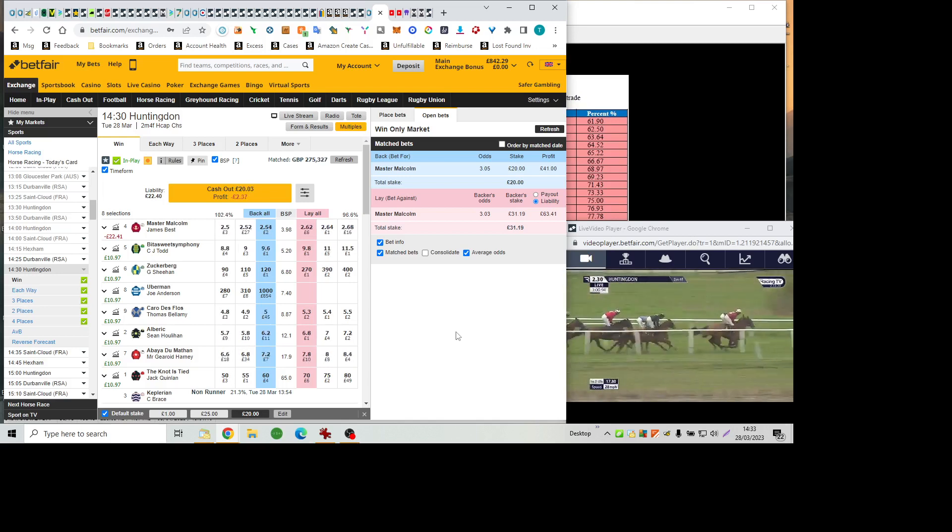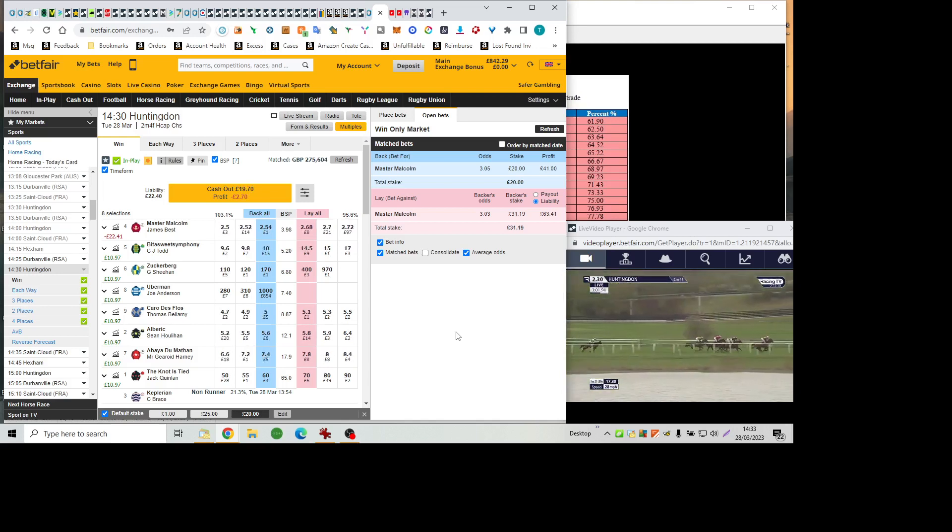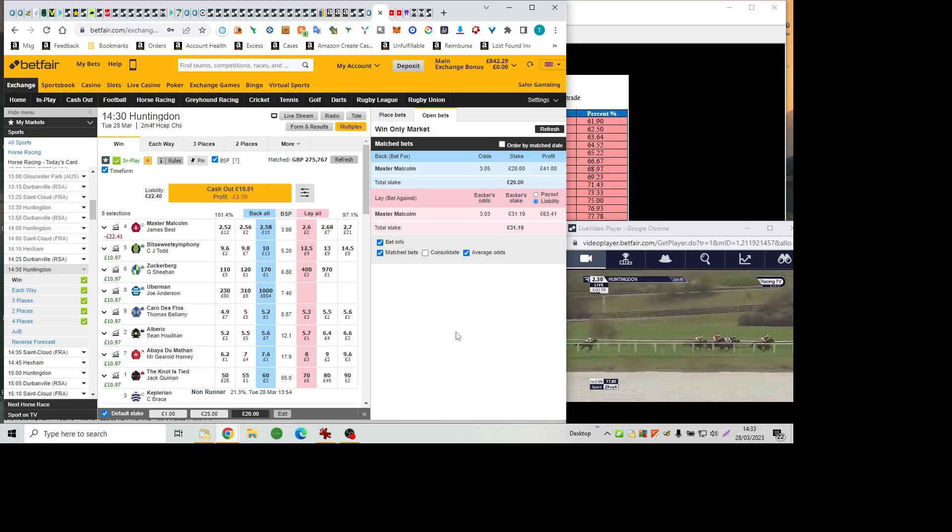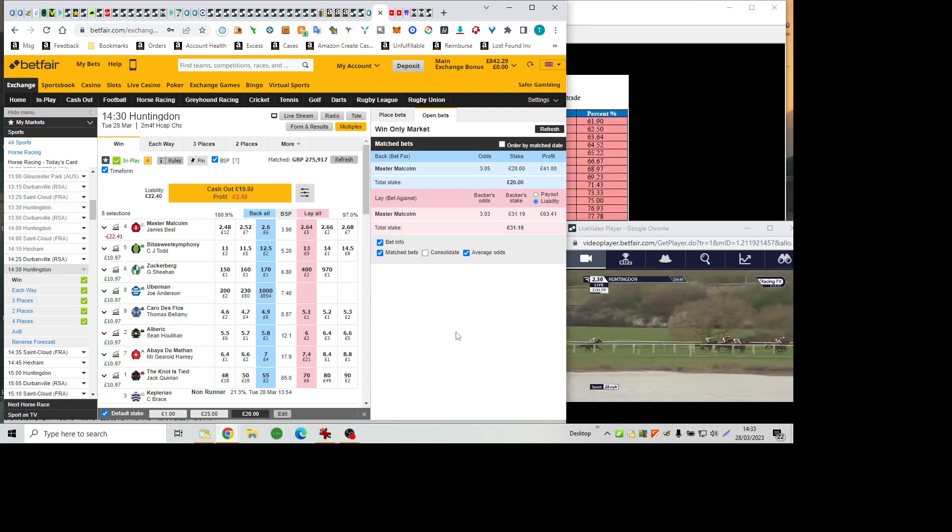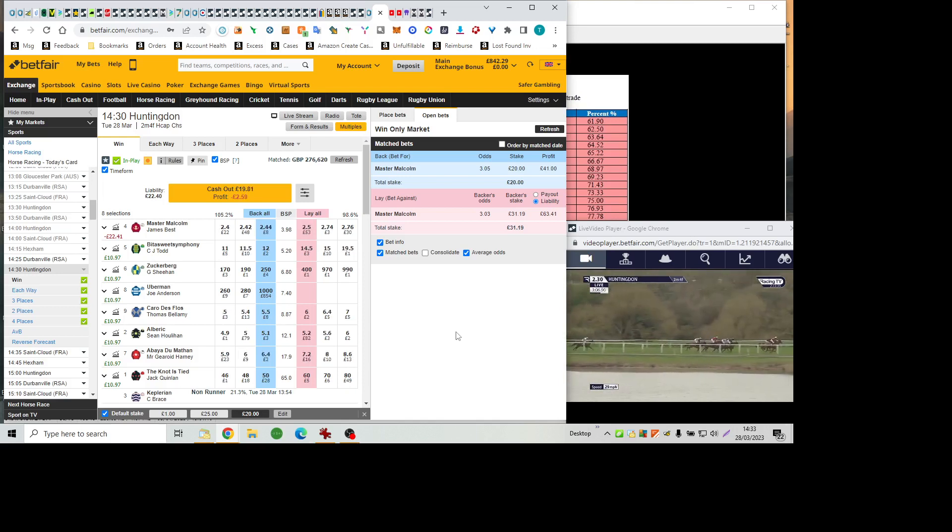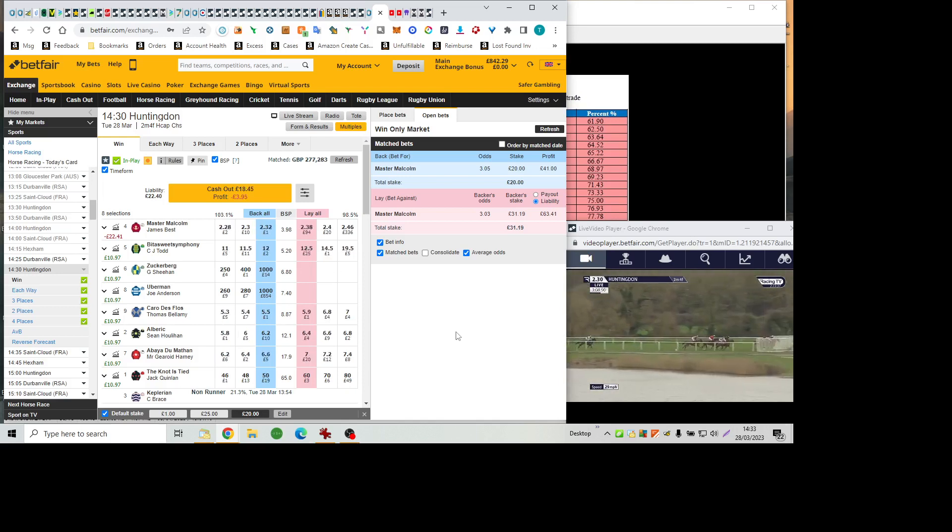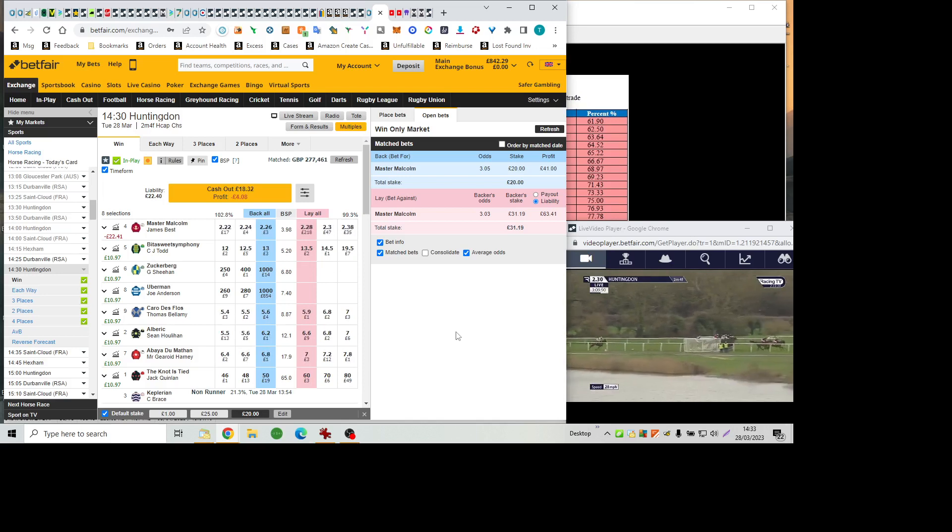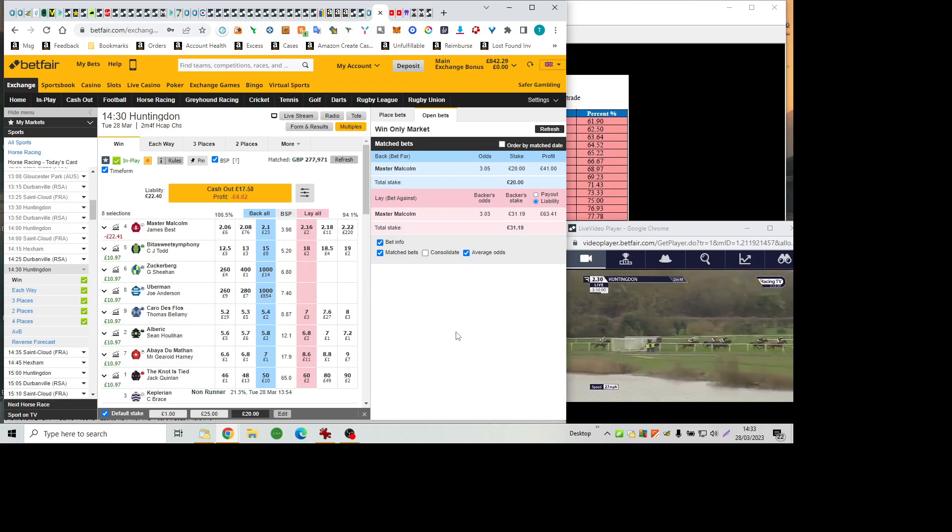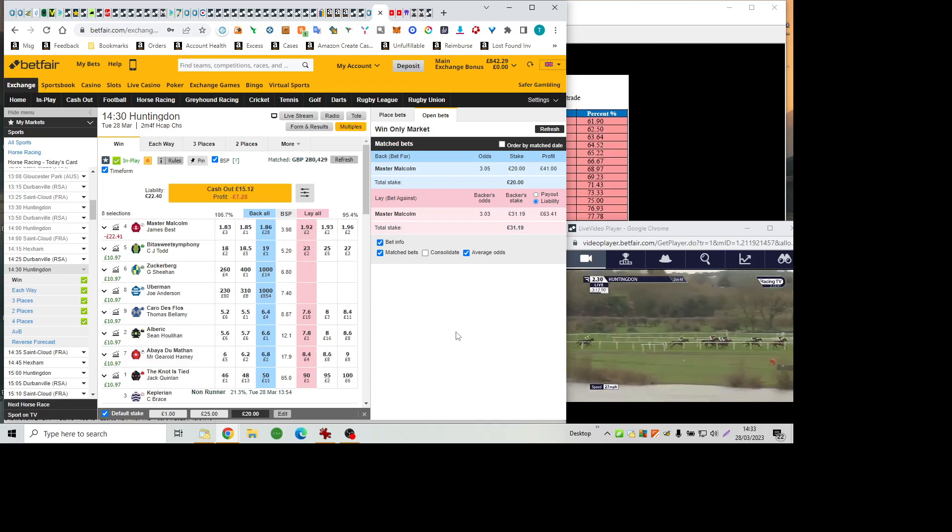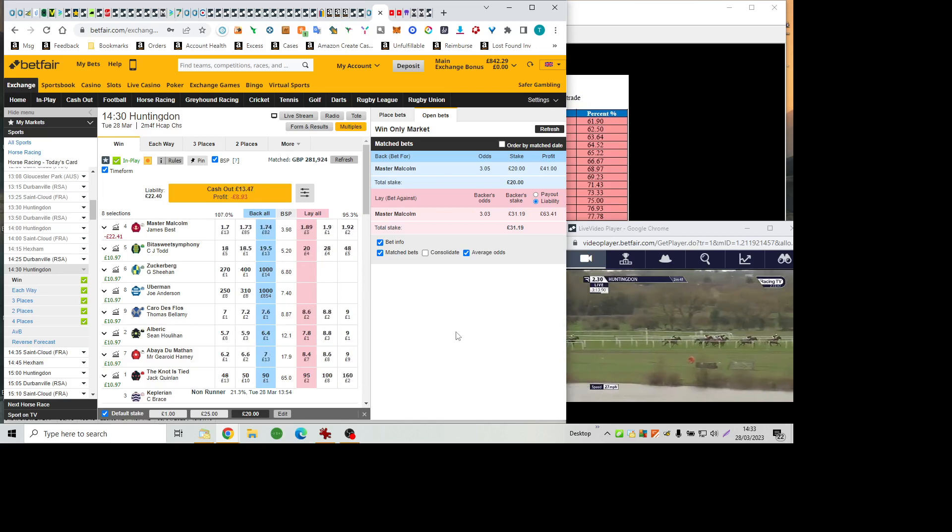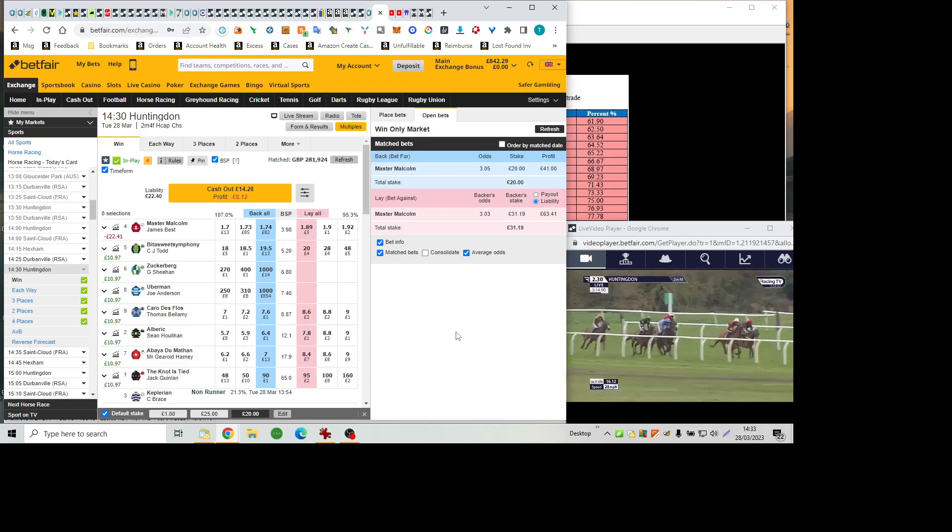Albrecht has made significant headway to go third on the inside of Carro de Flo, then follows Abéa du Matin and Bittersweet Symphony. Doesn't look any way back for Zuckerberg, who jumps the first fence in the back straight, detached by eight lengths.